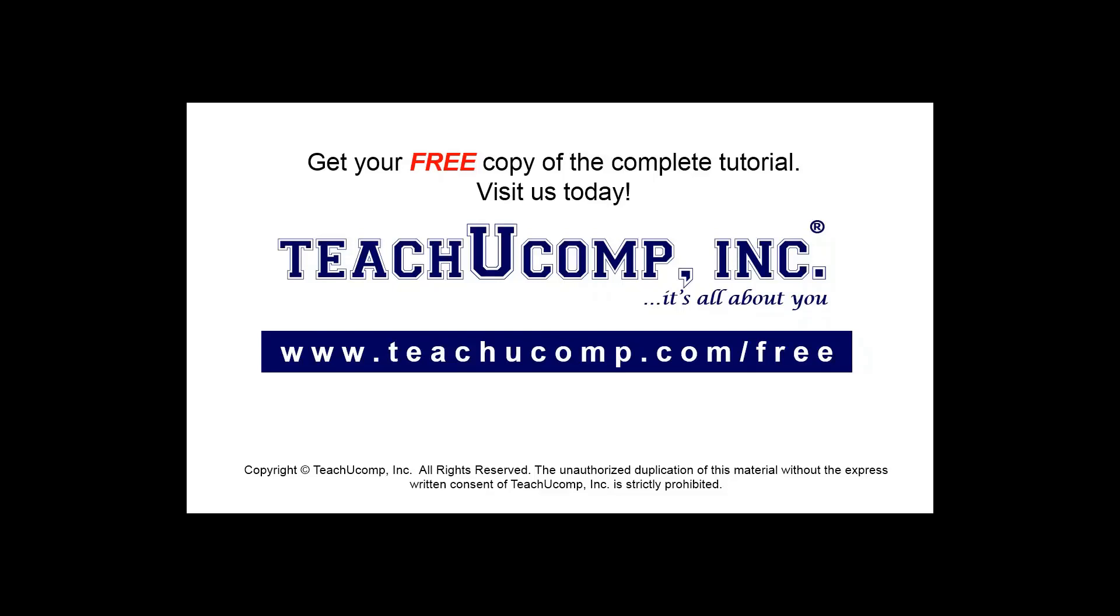Get your free copy of the complete tutorial at www.teachucomp.com/free.